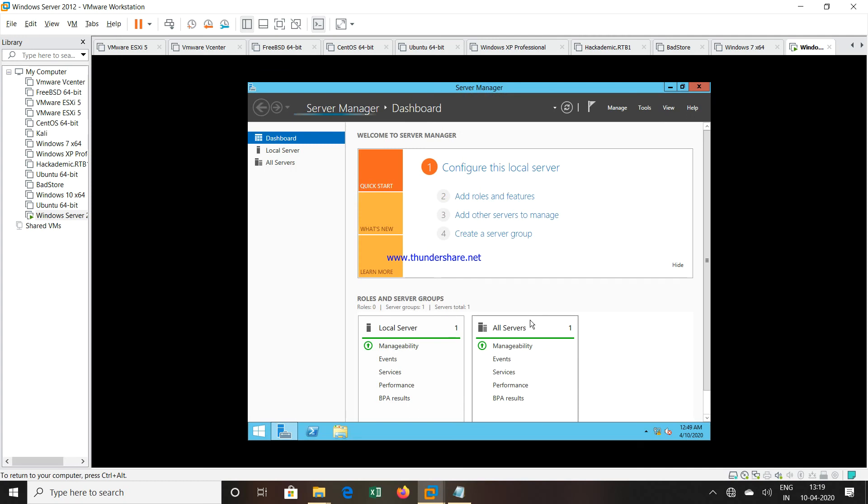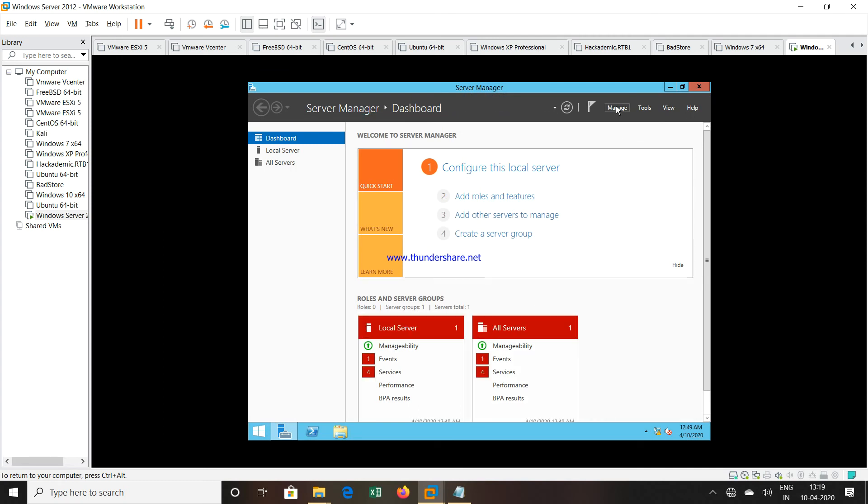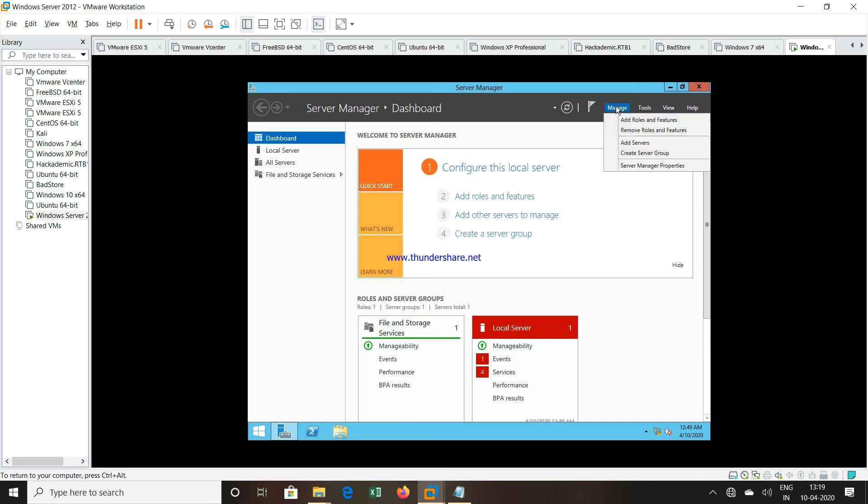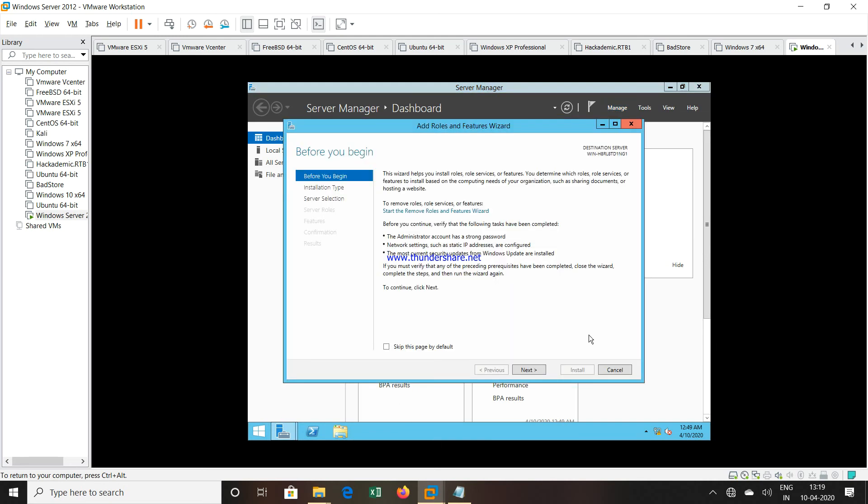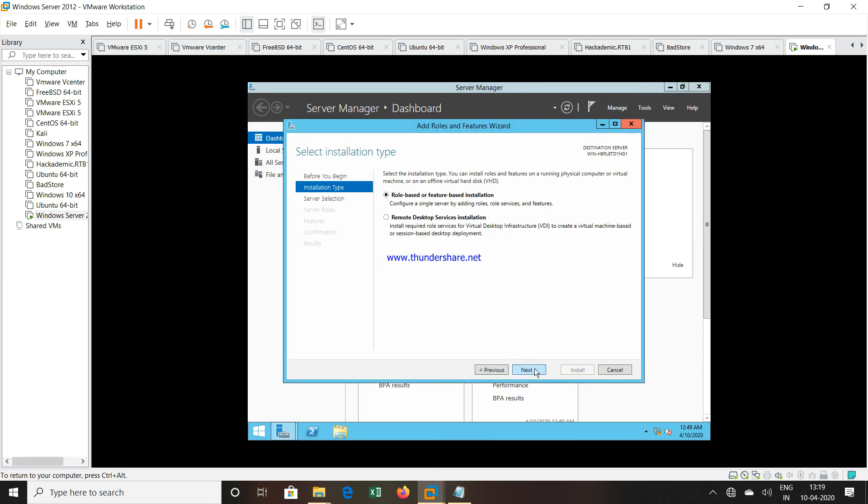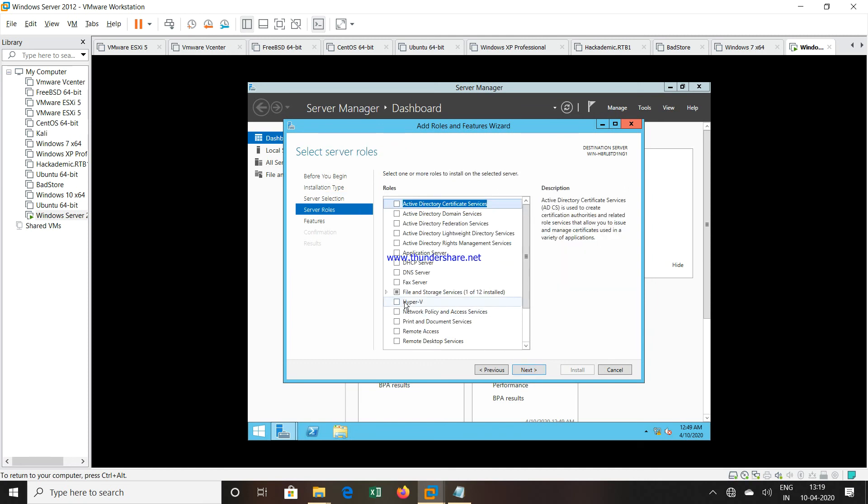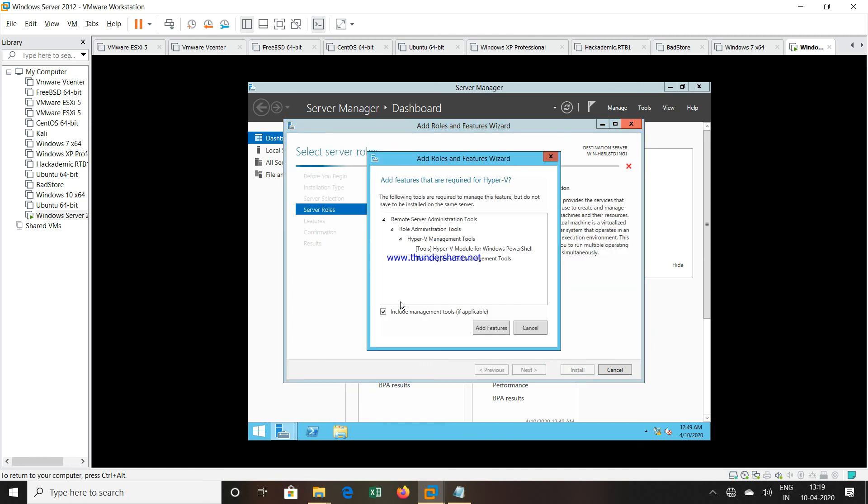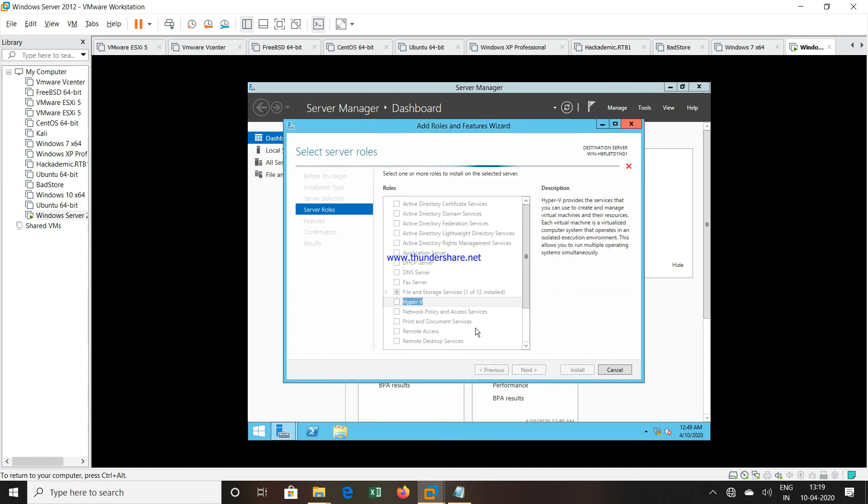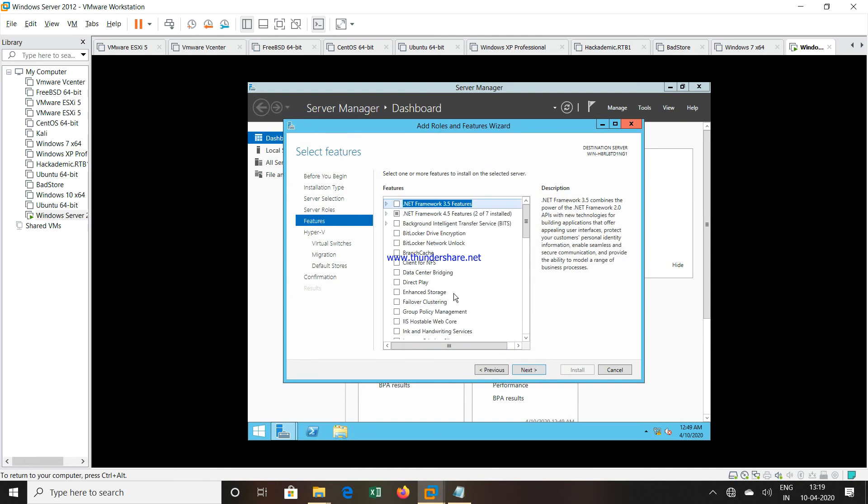By default Server Manager will open. Then again we will go to the Manage option. We will try to add the role of Hyper-V. I will go to Manage, Add Roles. Again the same procedure. Now I will select the Hyper-V option. And now you can see there is no error coming. Previously there was an error, but now I can proceed ahead by selecting the Hyper-V option.